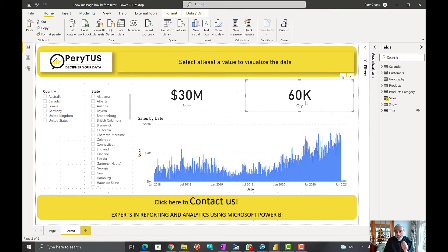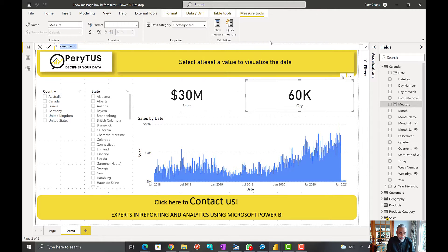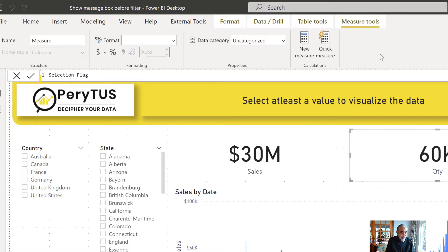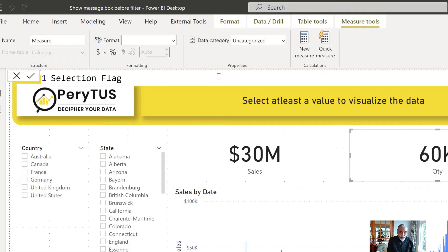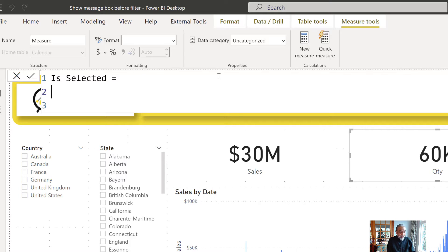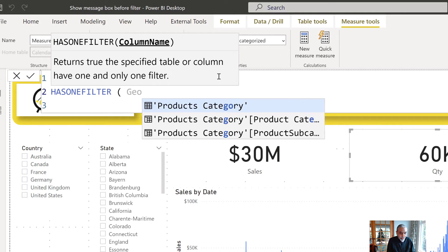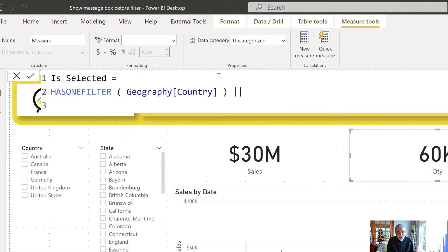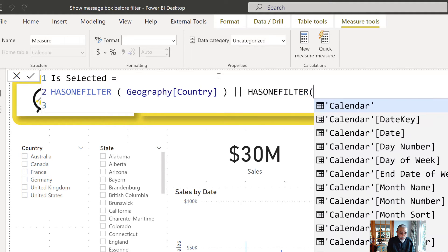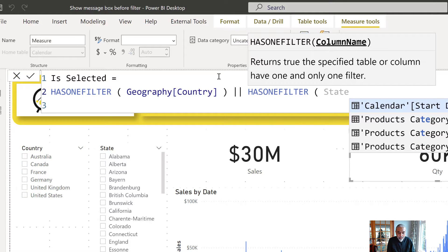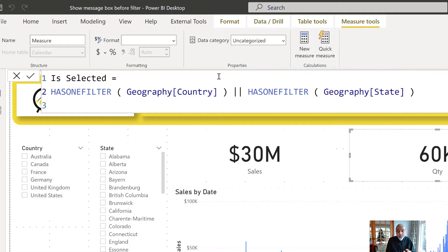To make it work, first we will create a measure to identify if a selection has been made in these slicers. We can call it 'is_selected' and use the HAS_ONE_FILTER function on our country column from the Geography table, OR HAS_ONE_FILTER on the Geography state column, because we want to check if either the state or country is selected. This will return true or false.